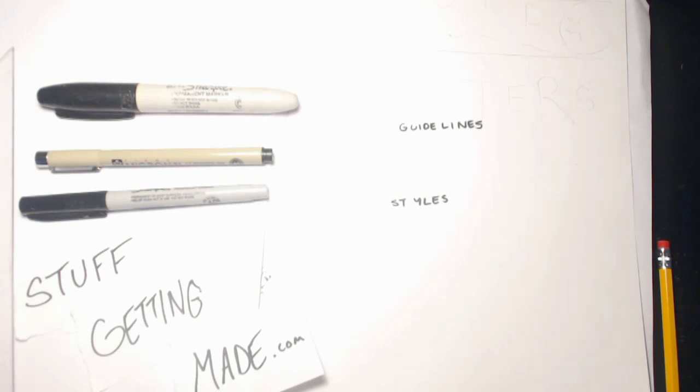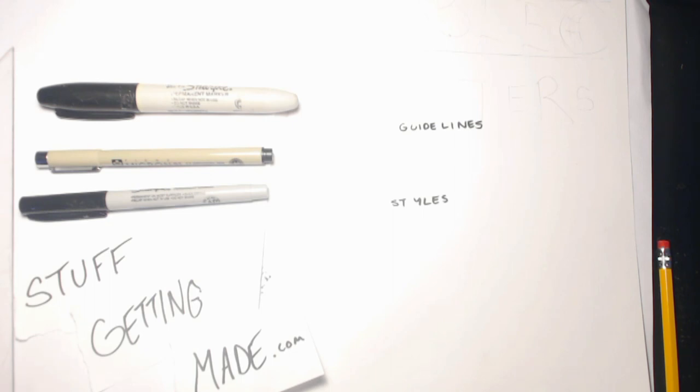Hi, Mr. D again, coming to you from StuffGettingMade.com to show you how to do another thing that is really simple and seems like a basic thing, but it teaches you a lot of the things that you need to know if you want to continue with drawing. So those are the things that I like, the things that give you a chance at success really fast, and I'm going to teach you another one right now.